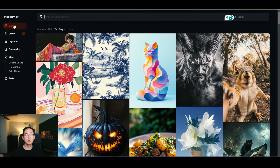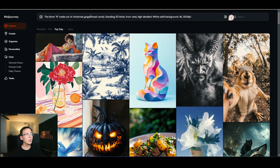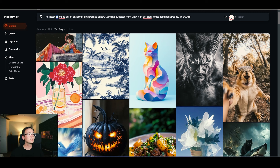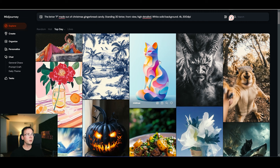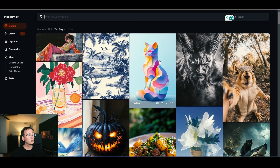I'll give you the prompt to create this design — it's in the description below so you don't have to come up with it yourself. Log into Midjourney, the AI image generator we'll use. You can copy and paste the prompt and modify it. The key thing: replace the letter 'N' in the prompt with whatever letter you want — for example, replace it with 'P' for the letter P or 'A' for the letter A.